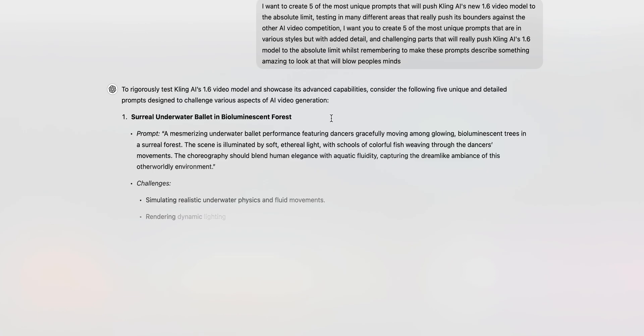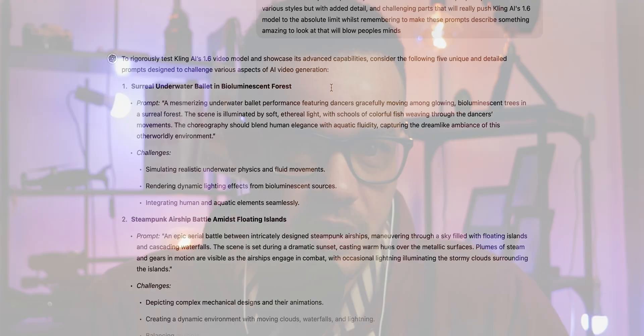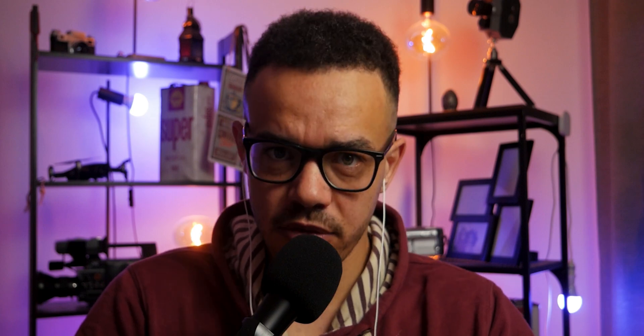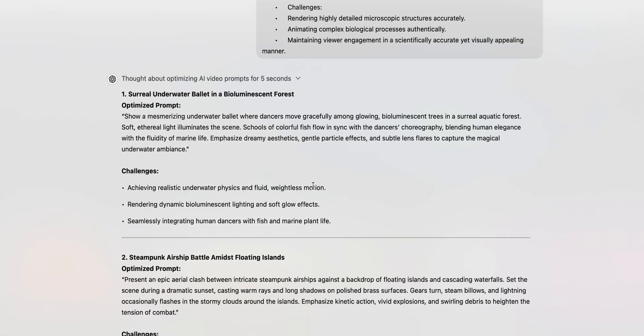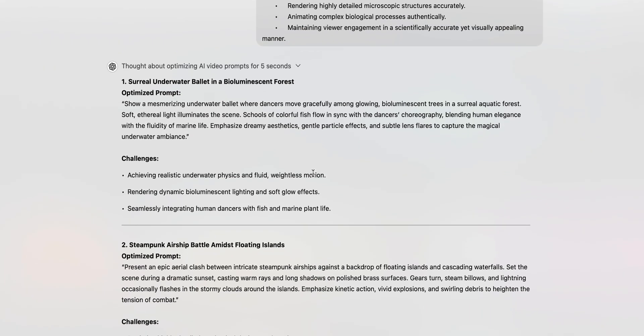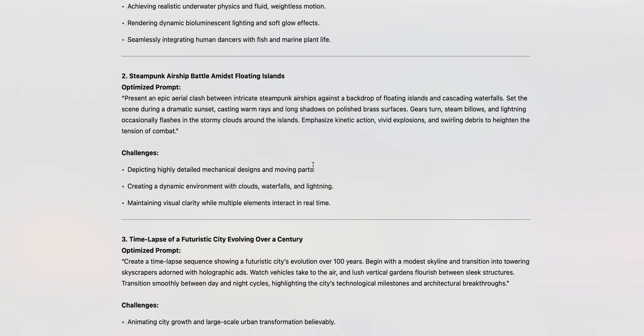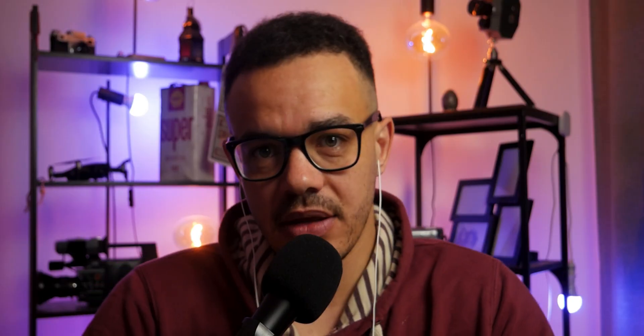We are first going to use the search model to search the internet for some of the five best prompts that it can find. Then we're going to run those results through the O1 model — the most advanced model — where it analyzes and refines them to its best ability. Then we'll take those five prompts and put them into Kling in the 1.6 model, specifically the text-to-video model, and see what we get.